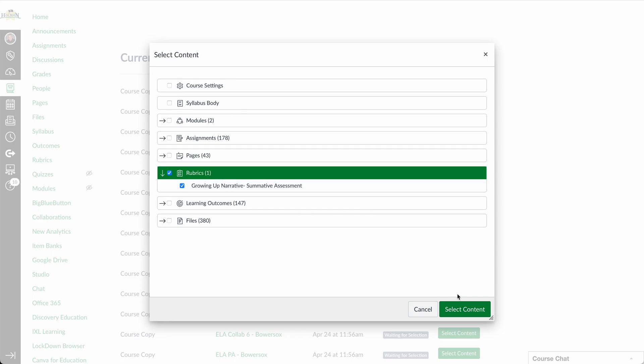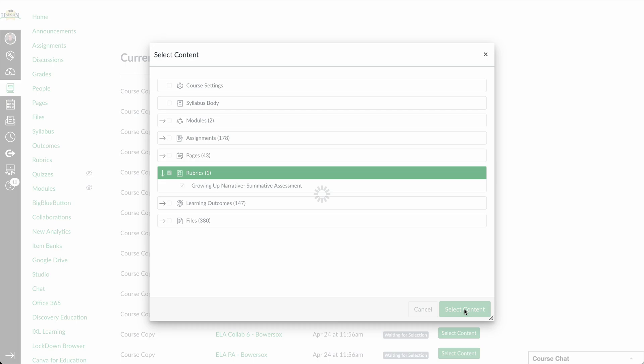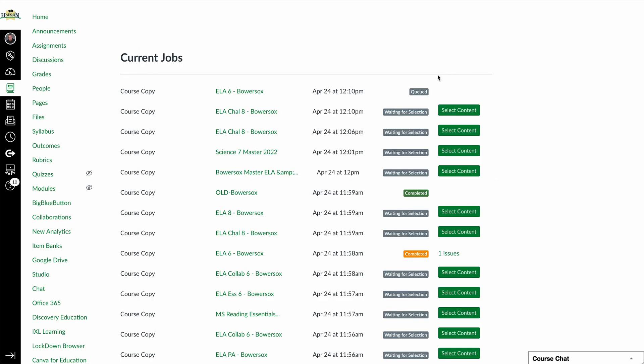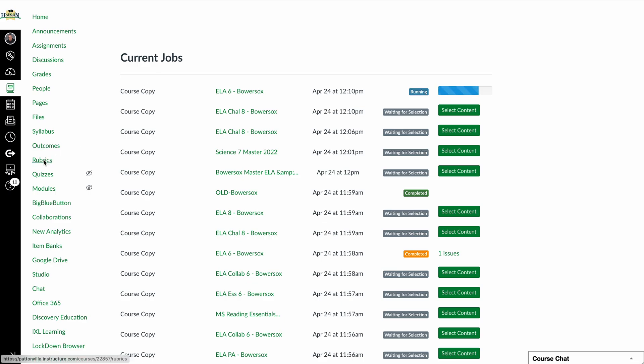But then I would simply select this content. It would queue that up, and then simply go through, give me a progress bar, and then add that rubric to the course. And then once it's been added, I could go ahead and click on rubrics on the left to be able to access it.